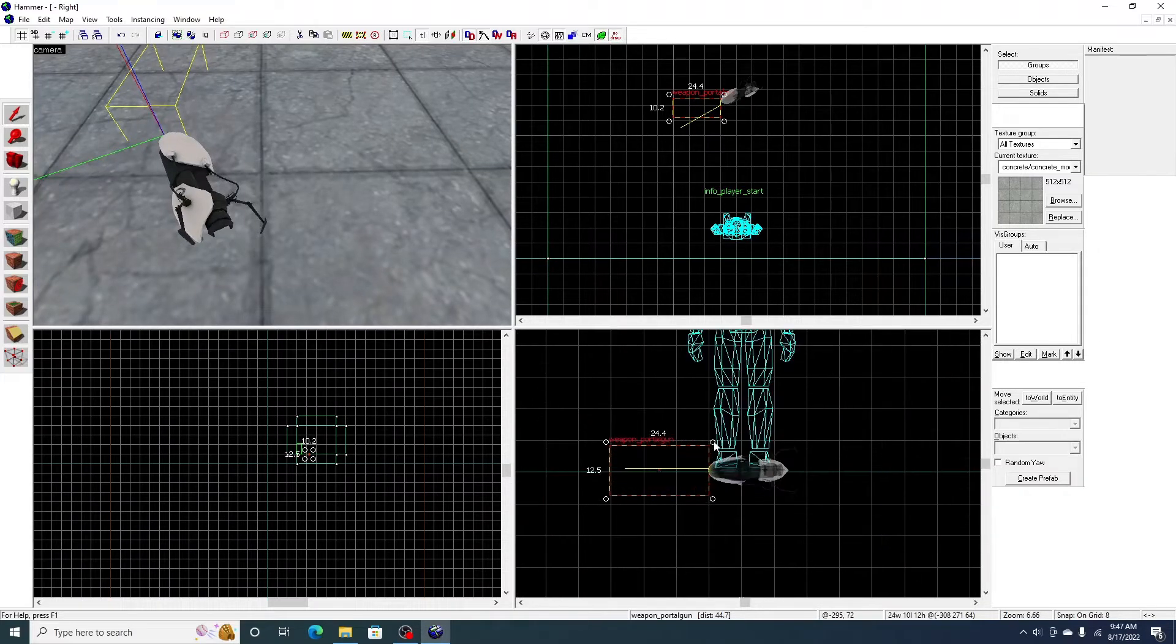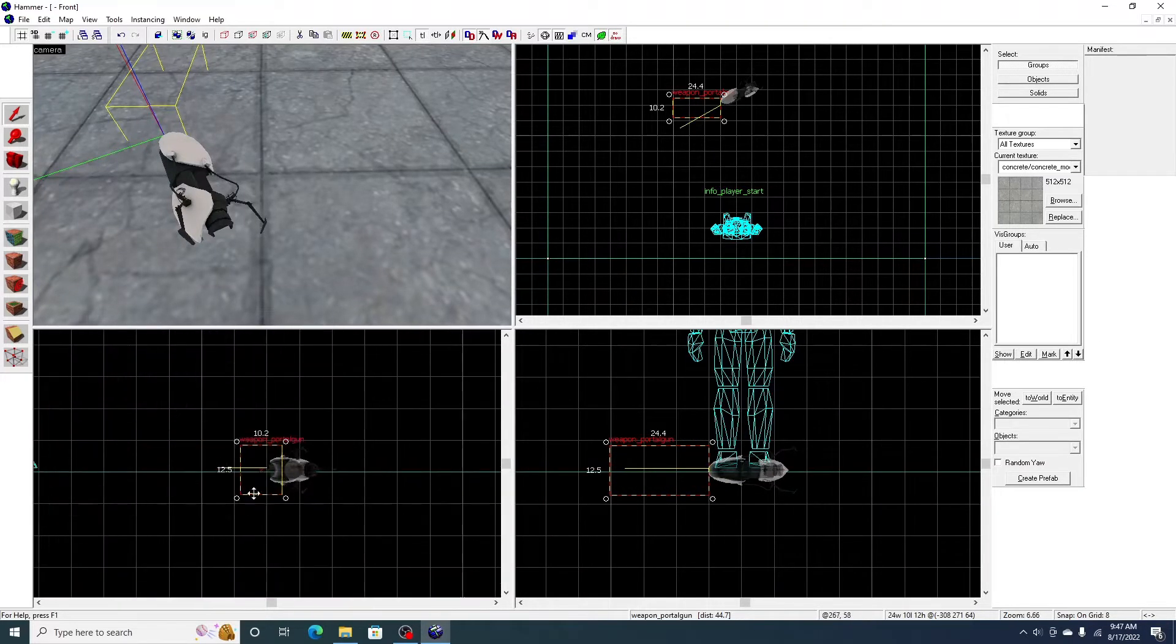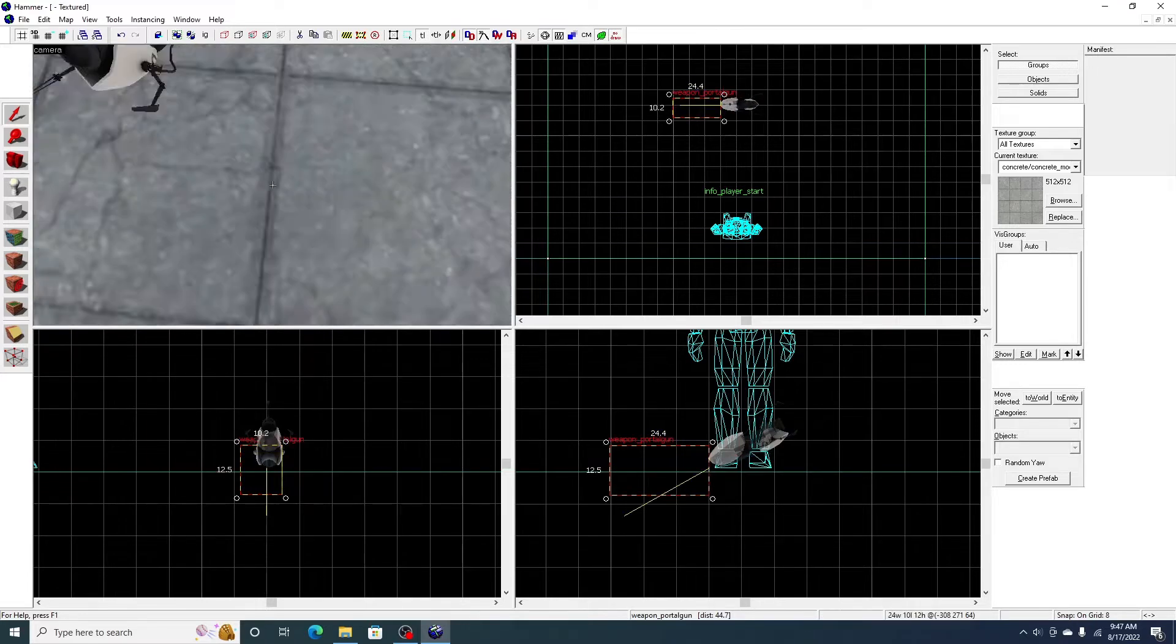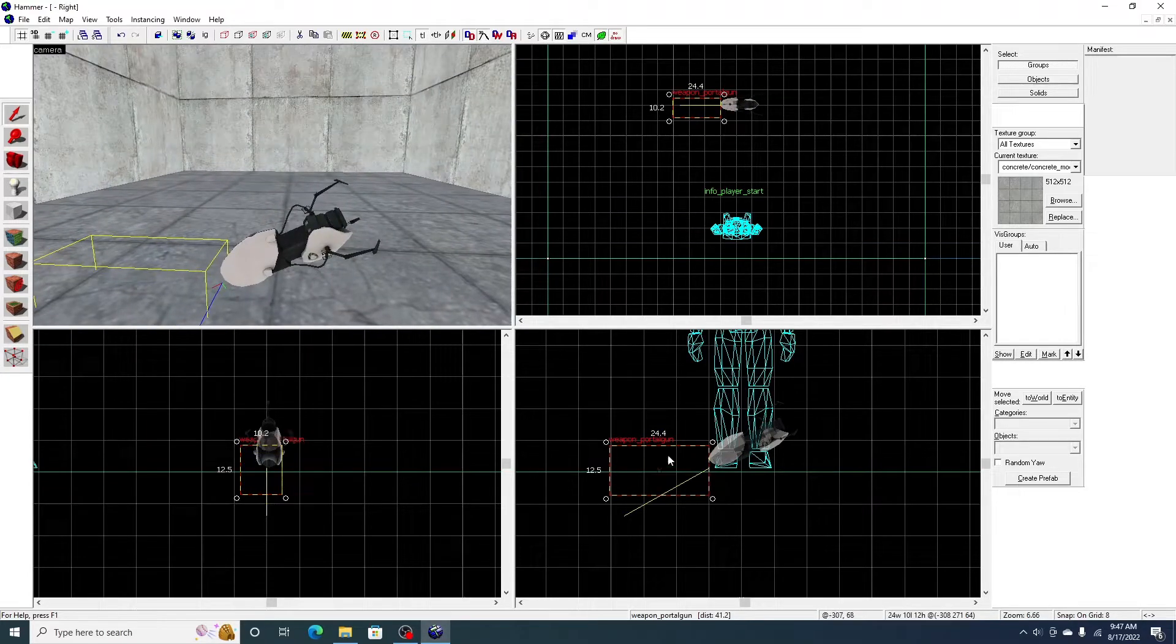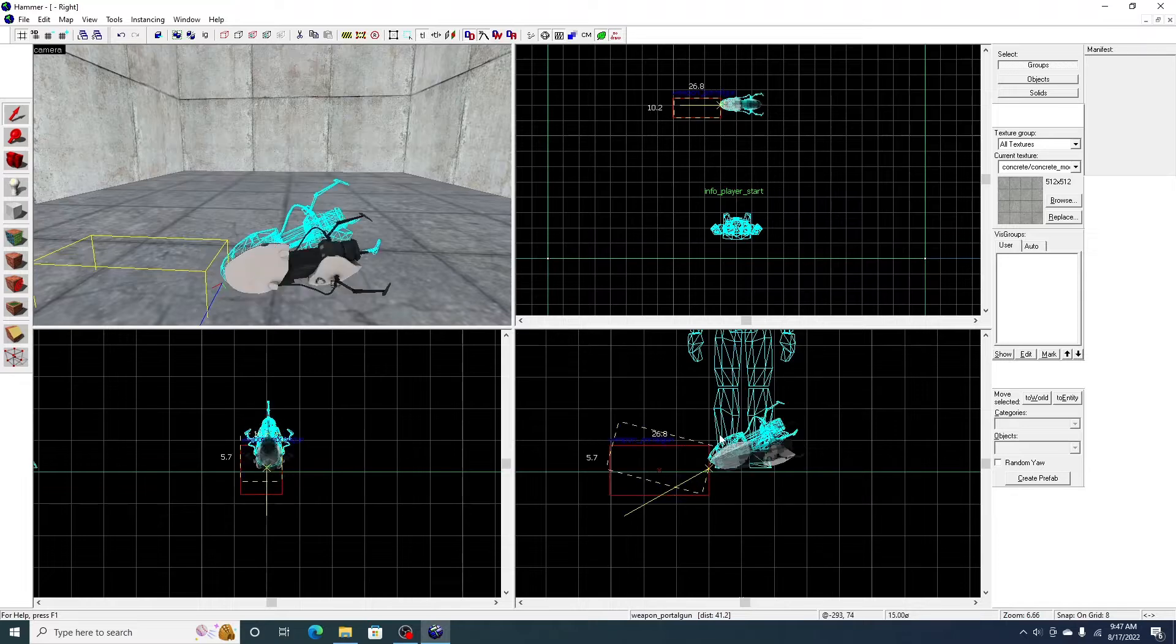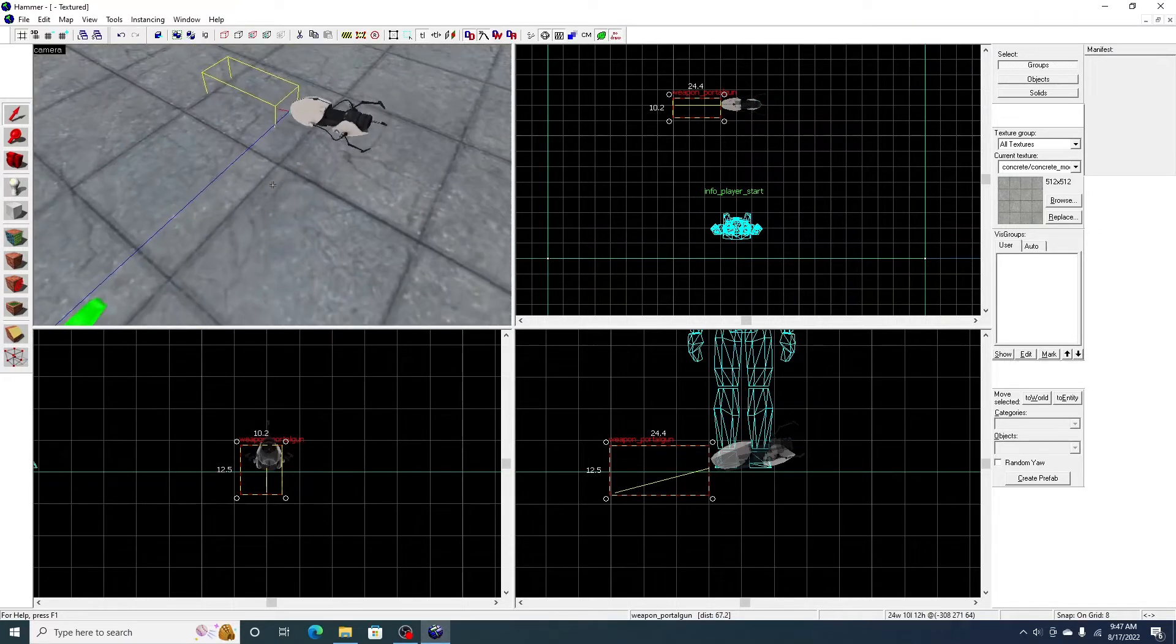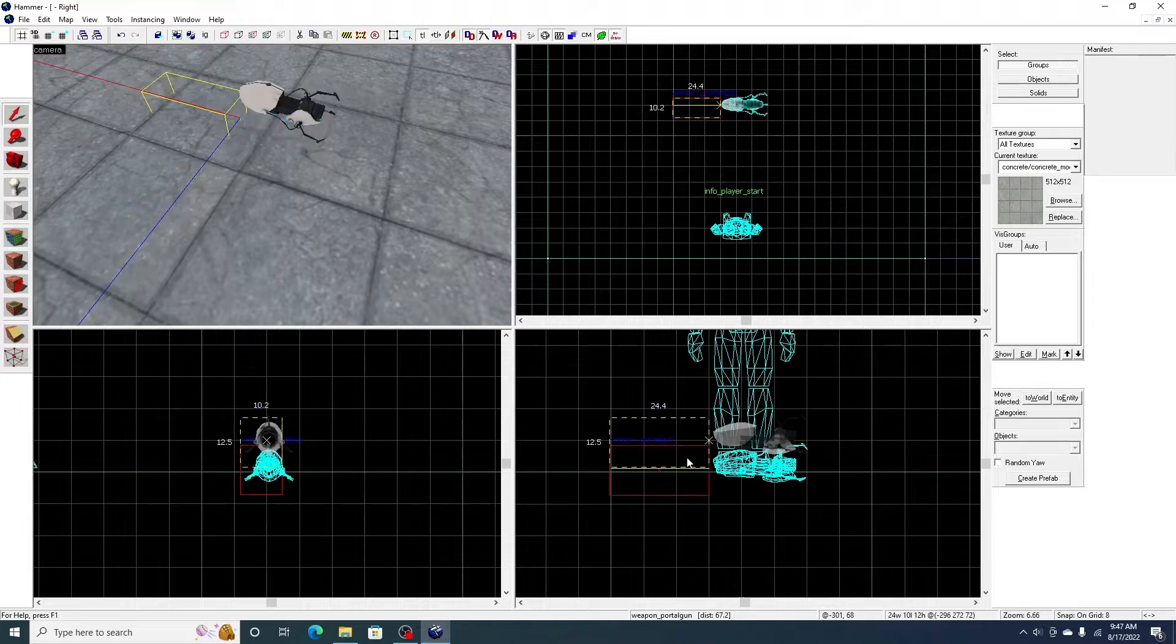But of course, if you need to hammer, you should probably go watch my first portal 2 videos. It covers all the basics you need to know in hammer. So I recommend doing that before you watch any of these upcoming portal videos.